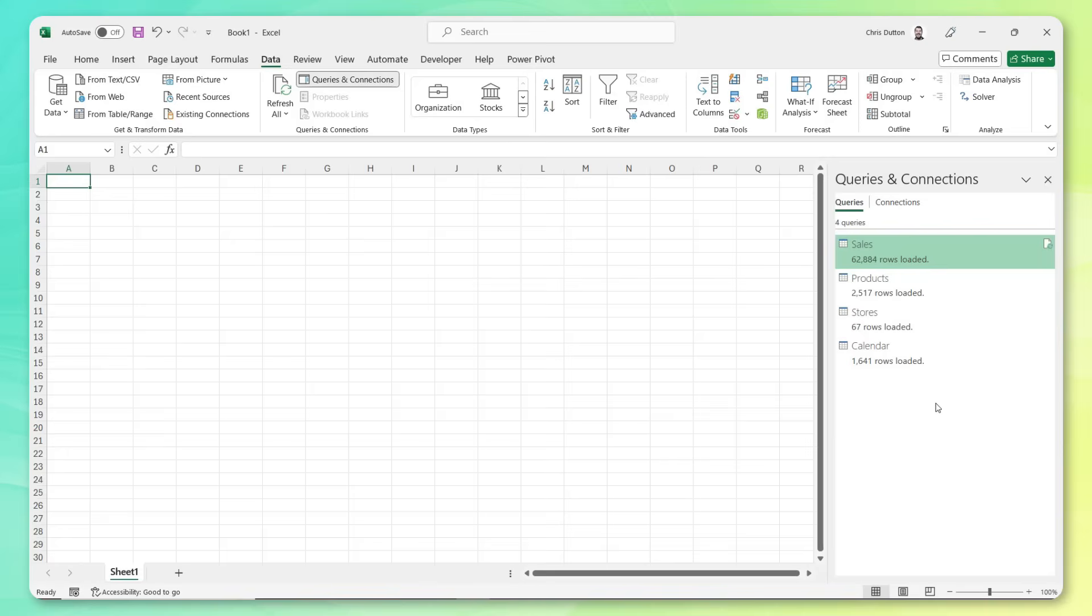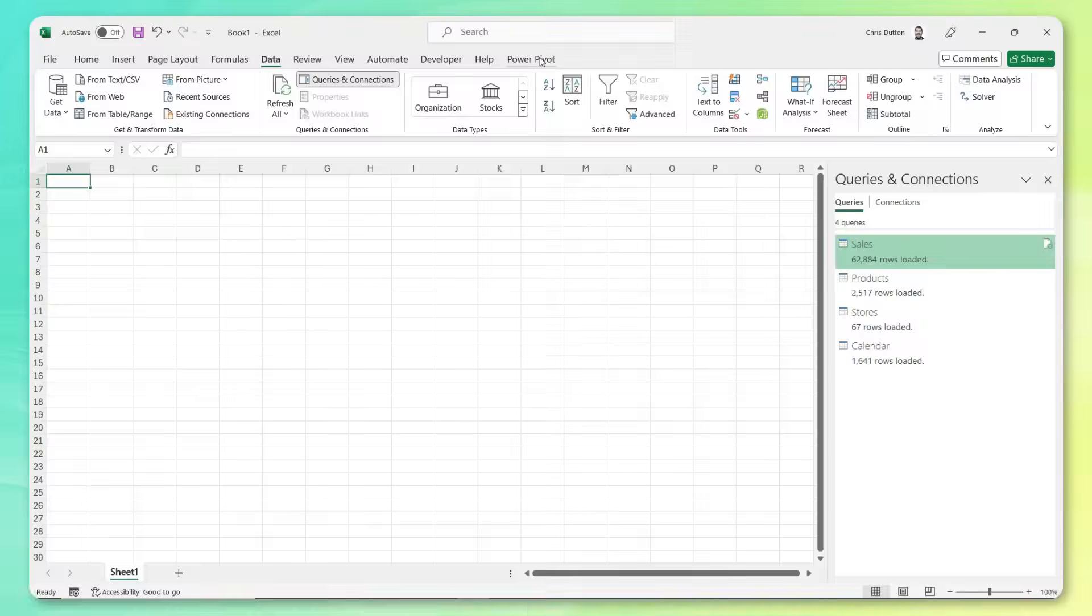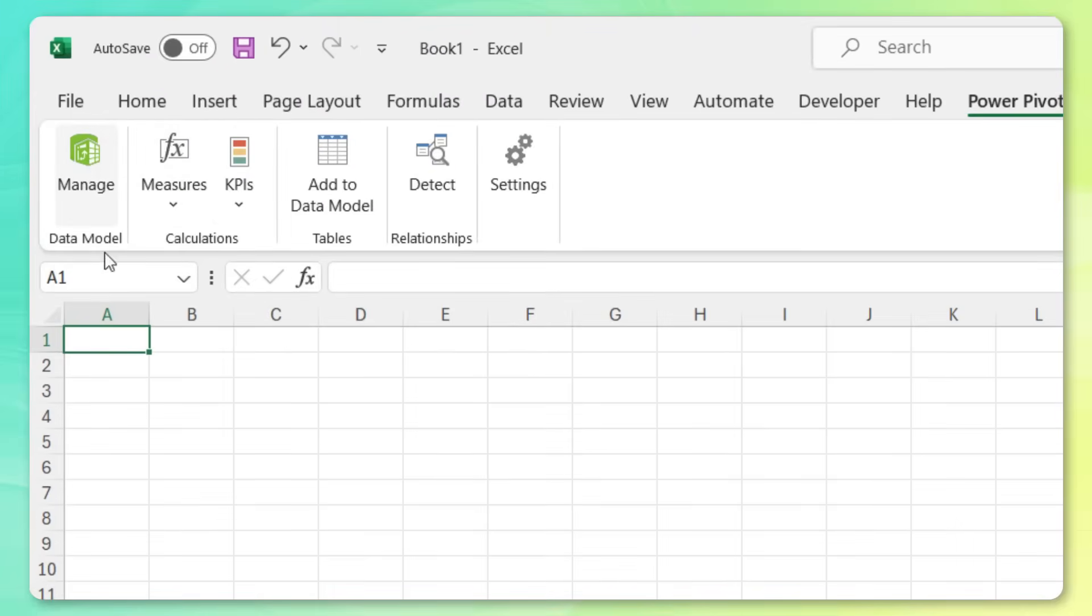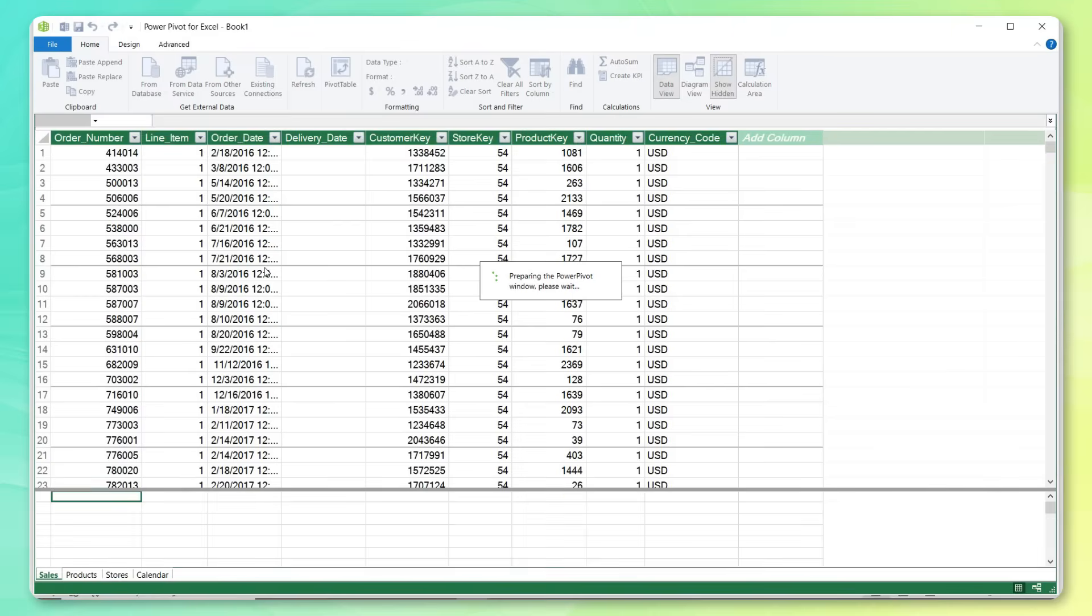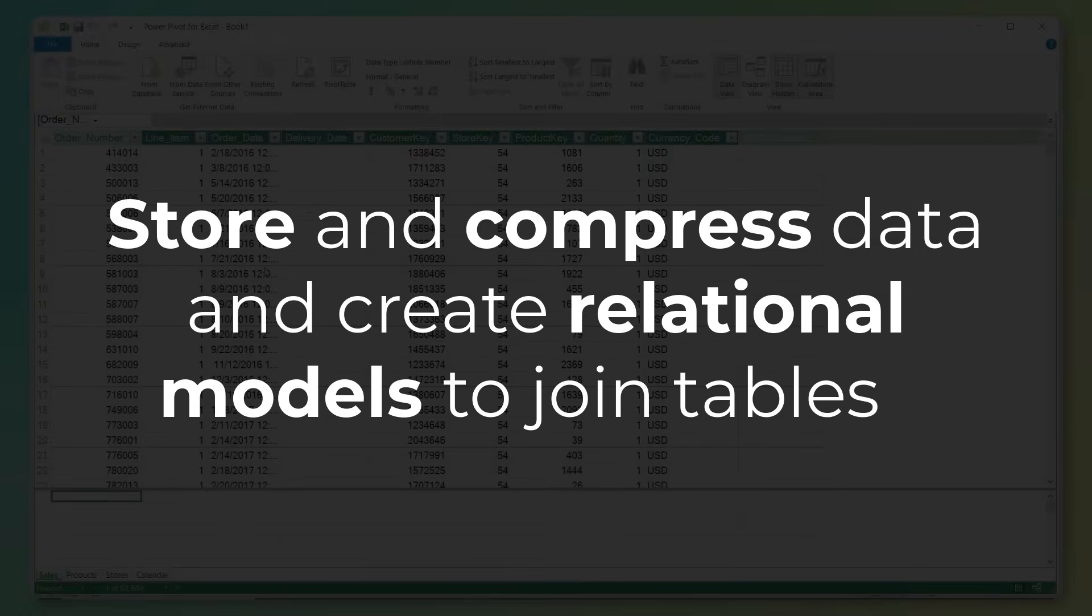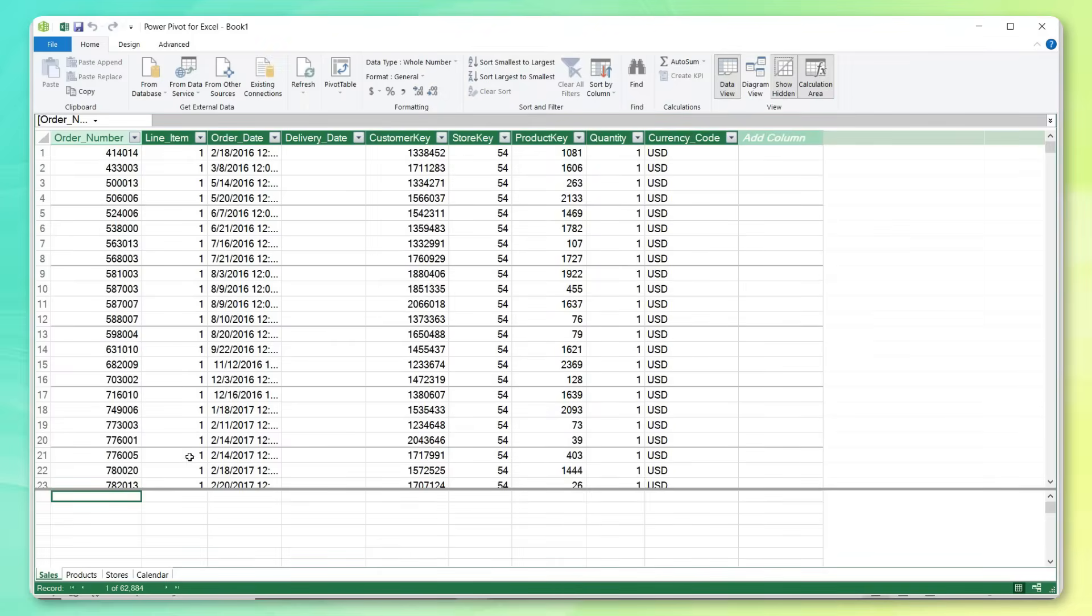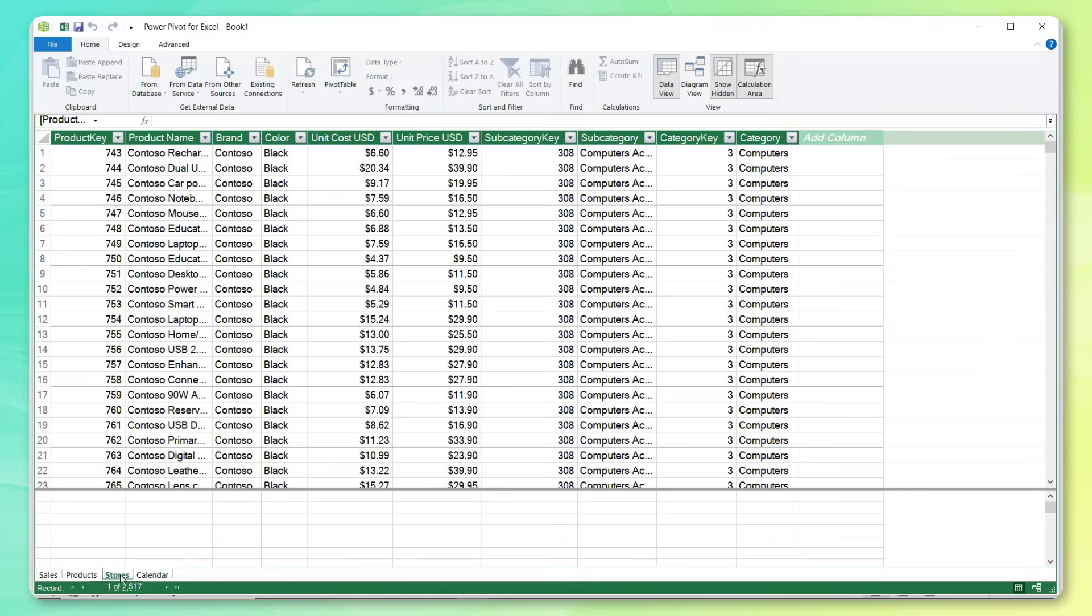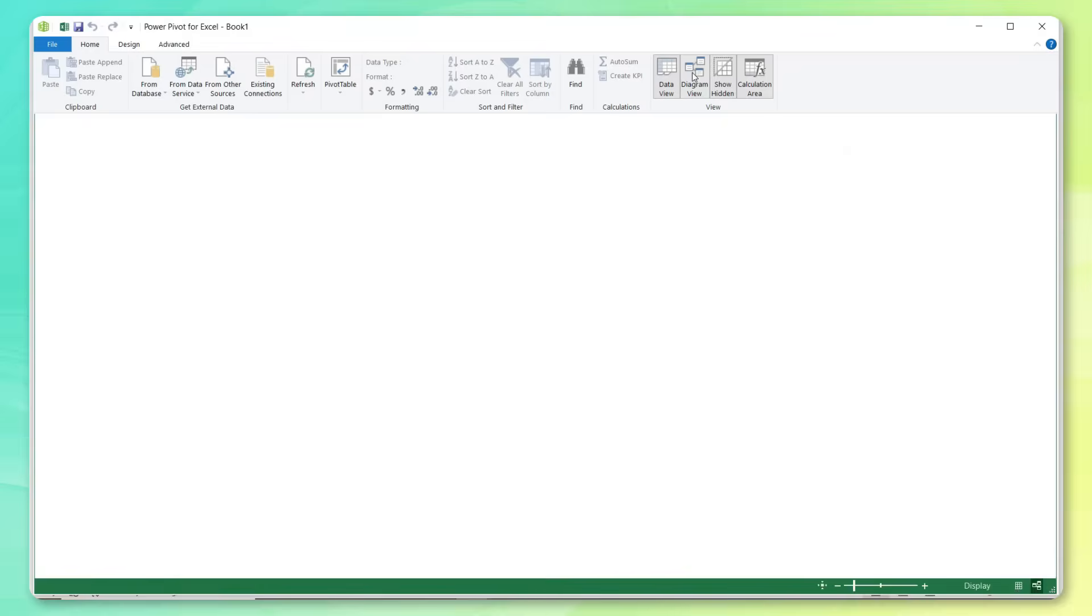Now our next stop is Excel's data model. So let's head to the Power Pivot tab. And we're going to click Manage under Data Model. This is going to open up a dedicated data model window. This is where we can store and compress huge amounts of data. We don't have that row limitation that we get in worksheets. And more importantly, this is where we can create table relationships and models to blend the data together without having to use complex worksheet formulas like xlookups, or index match. So we can see our data here, we can get a quick preview in tabs. But the real magic happens in the diagram view.